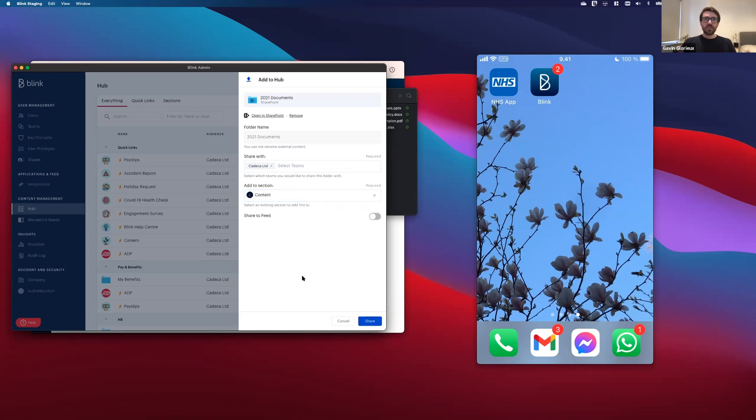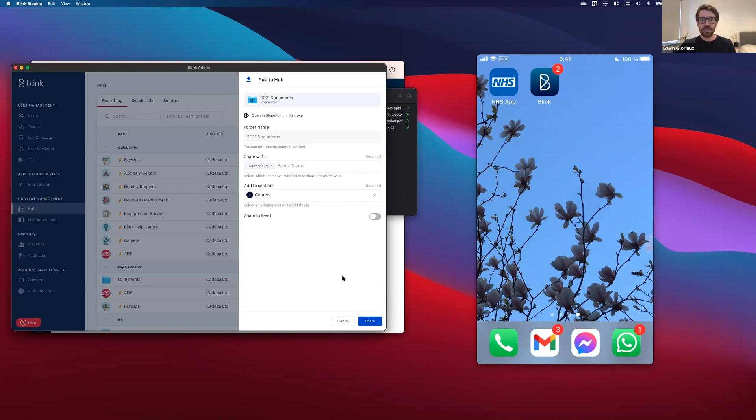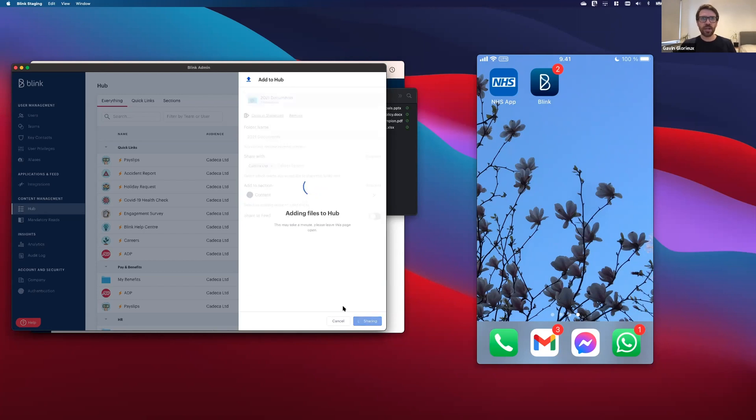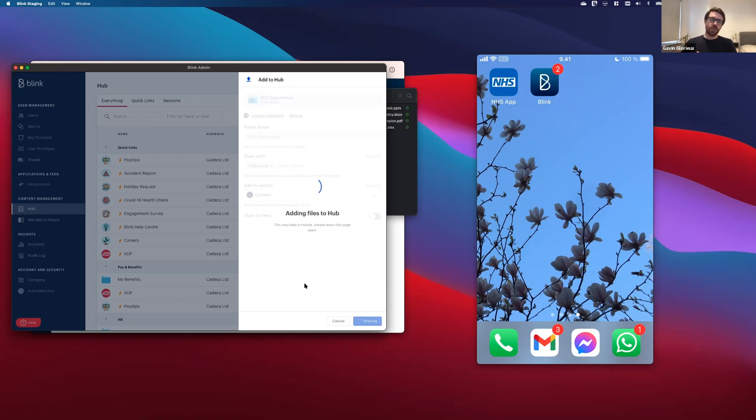And if I want, I can share this to feeds or I could open it in SharePoint to make sure that I've selected the right thing. But for now, I'm just going to click share and add this to the Hub. So this is going to sync up everything you've got in SharePoint with our Blink Hub and it'll take a second, but hopefully not too long.